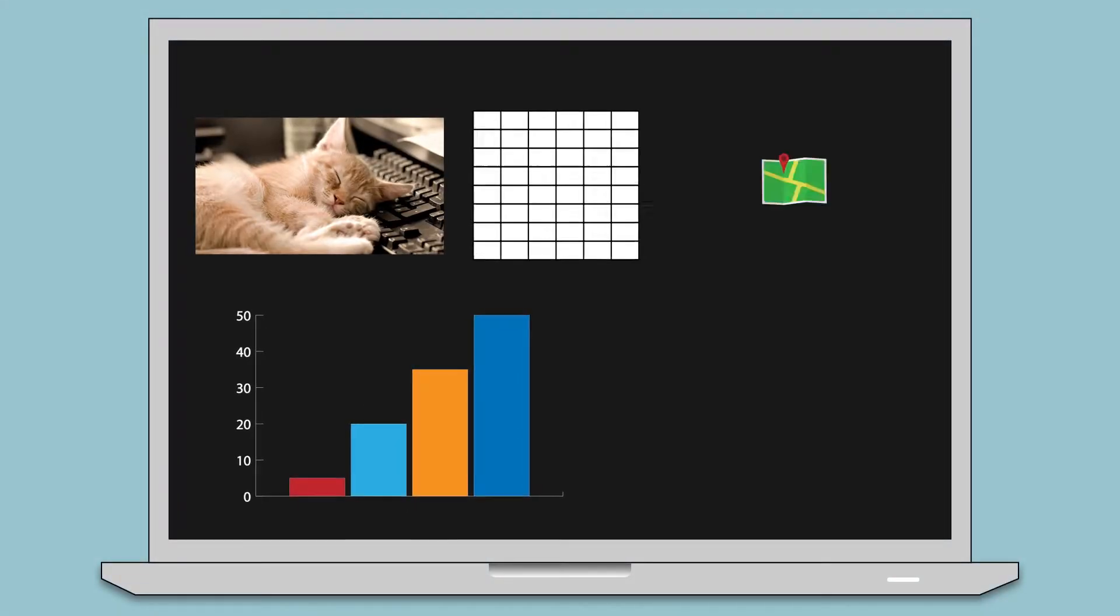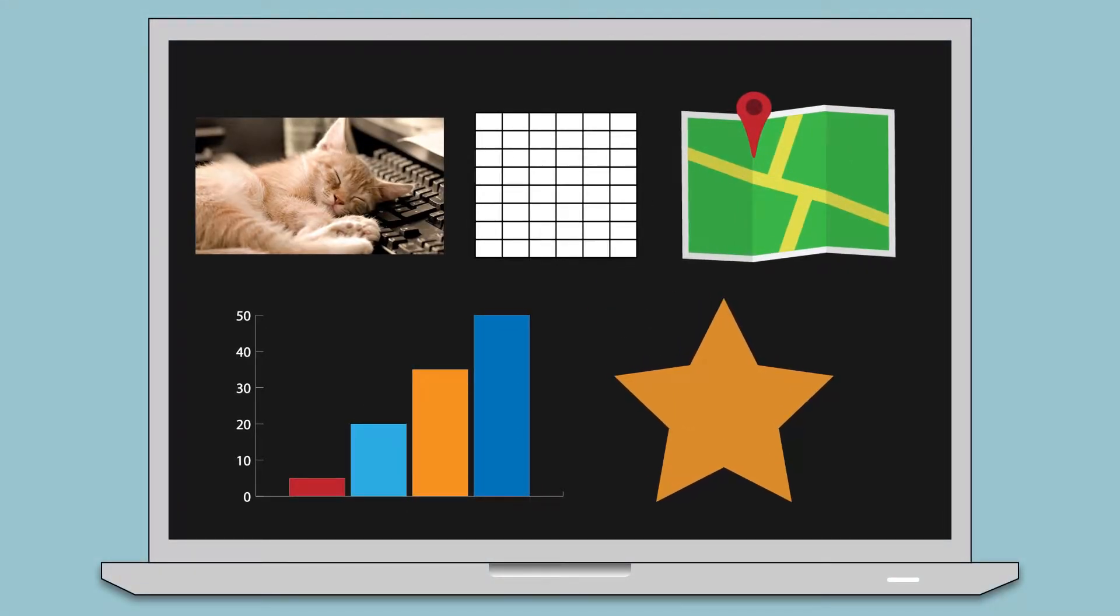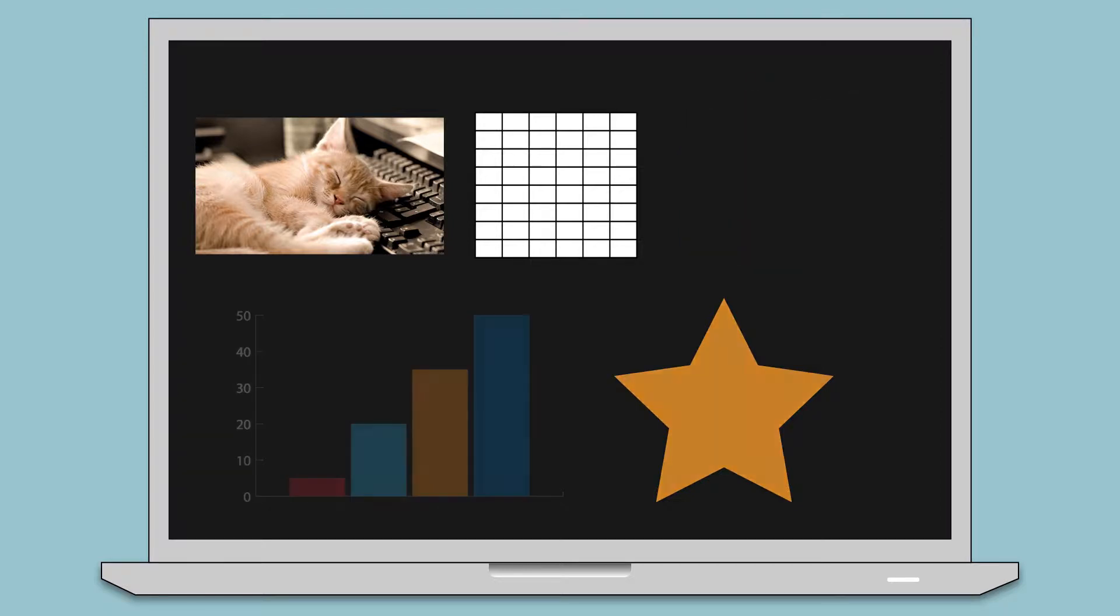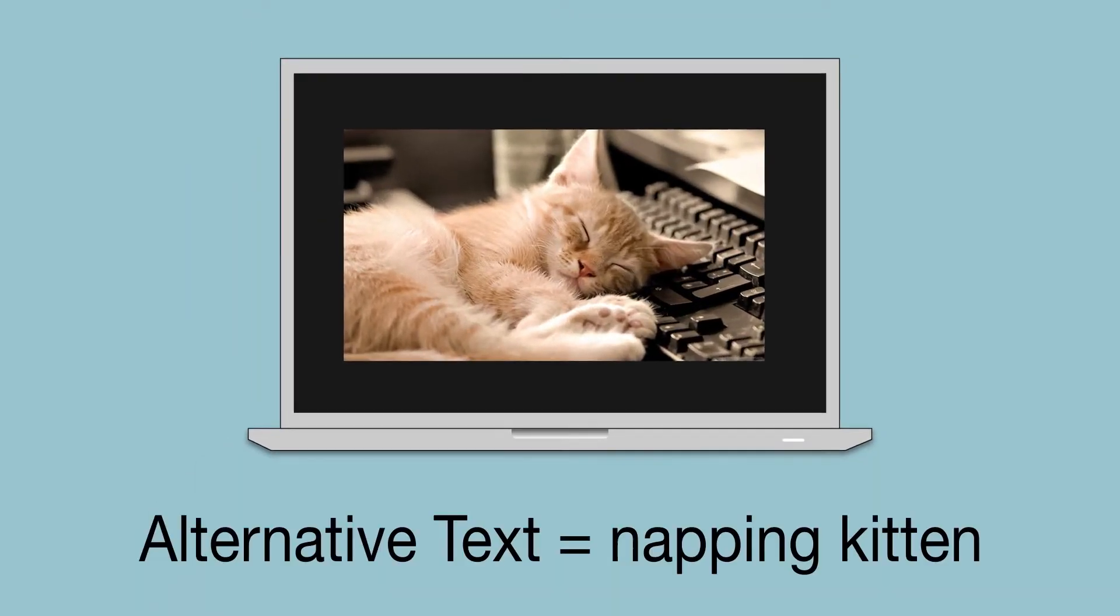So each image, graph, table, or shape requires a word or two about what it is for context and understanding, like napping kittens or skipping dinosaurs.